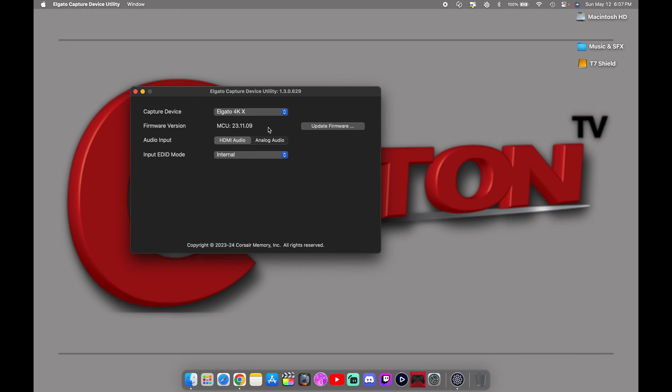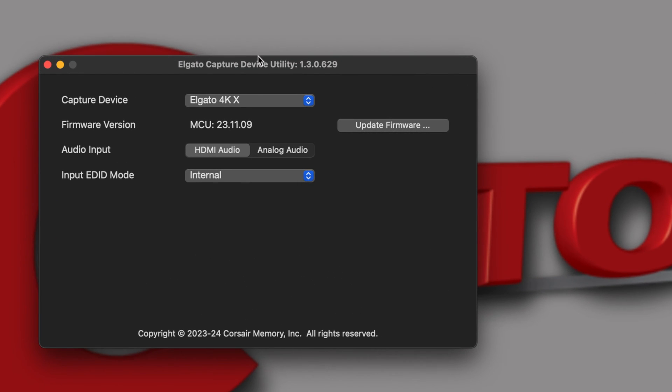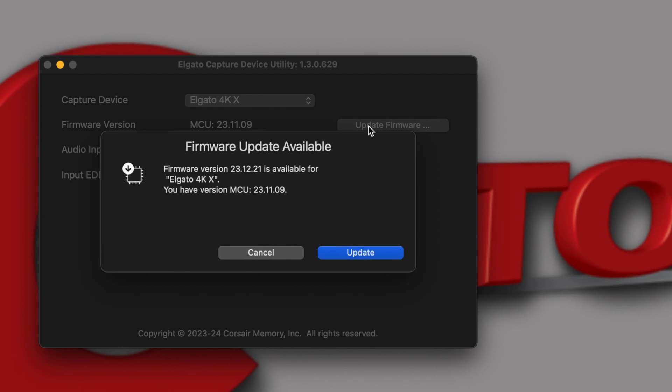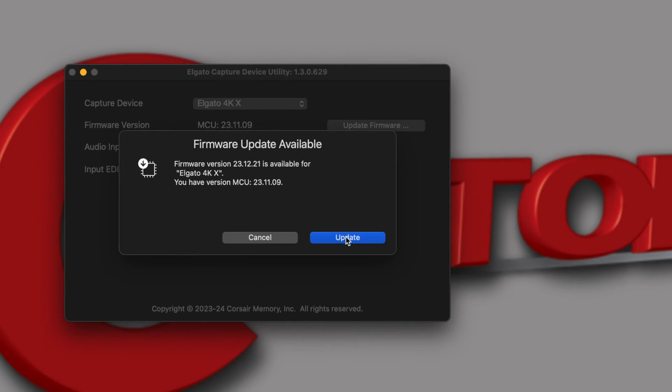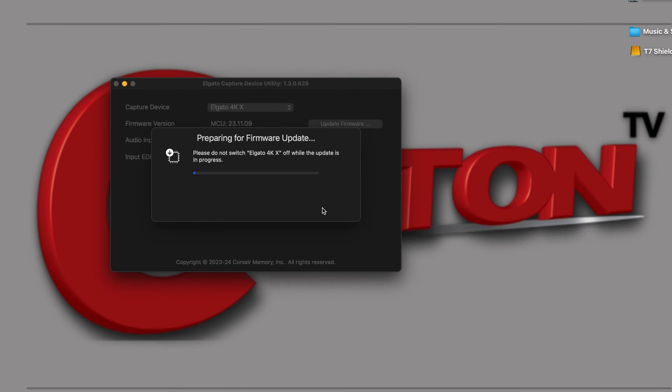After you plug in your Elgato 4K X capture card, you'll see it pop up right here using the updated Elgato capture device utility. For macOS, you want to click on update firmware and it will let you know for the 4K X there is an update available. You have to do this first because prior to setting it up on the PS5, it will not work and it will give you an out of range error. So make sure you hit update.